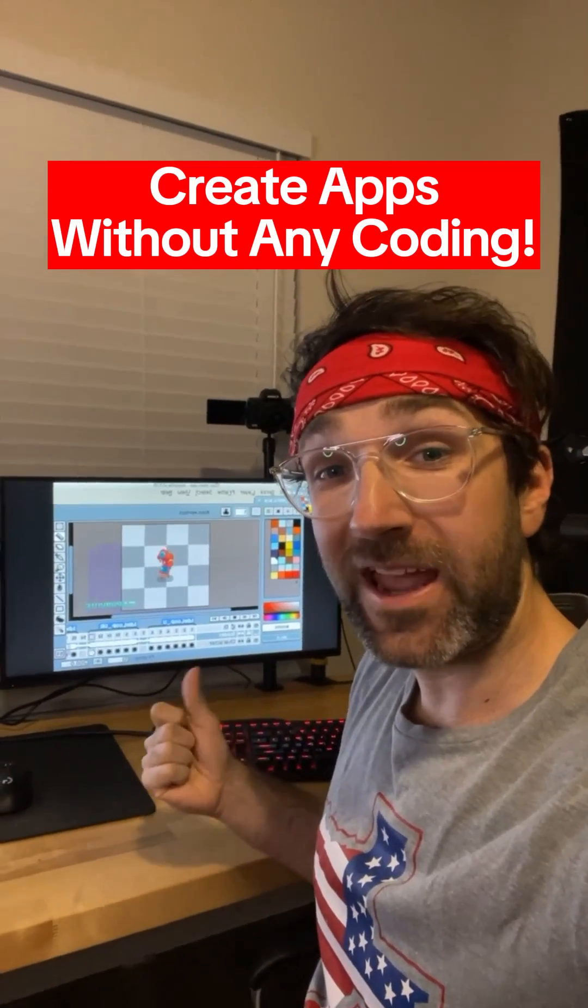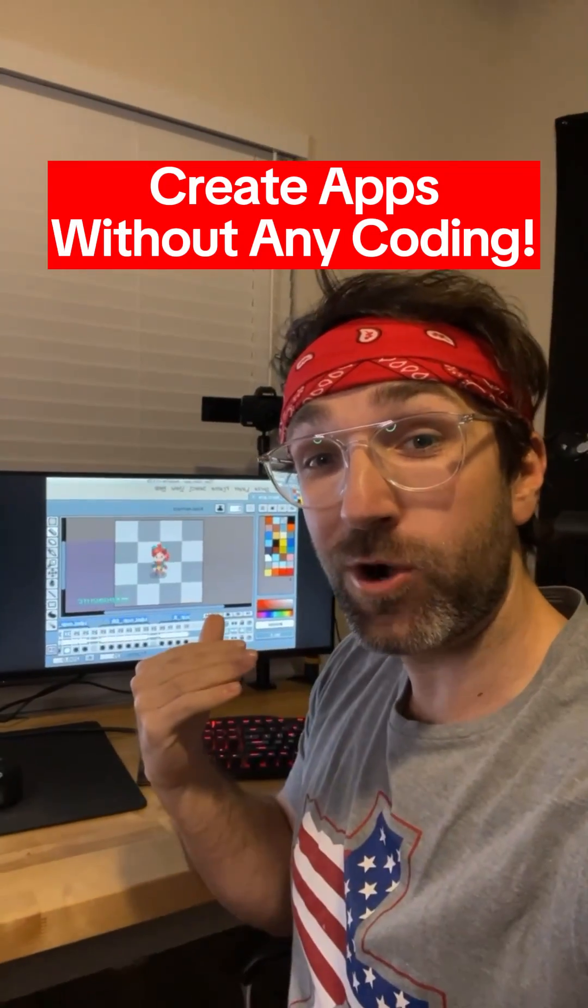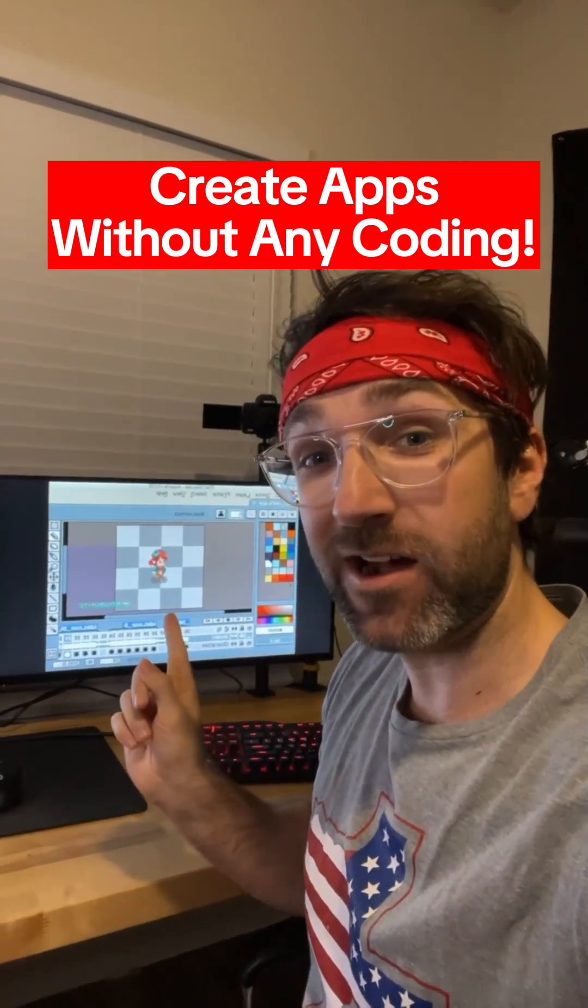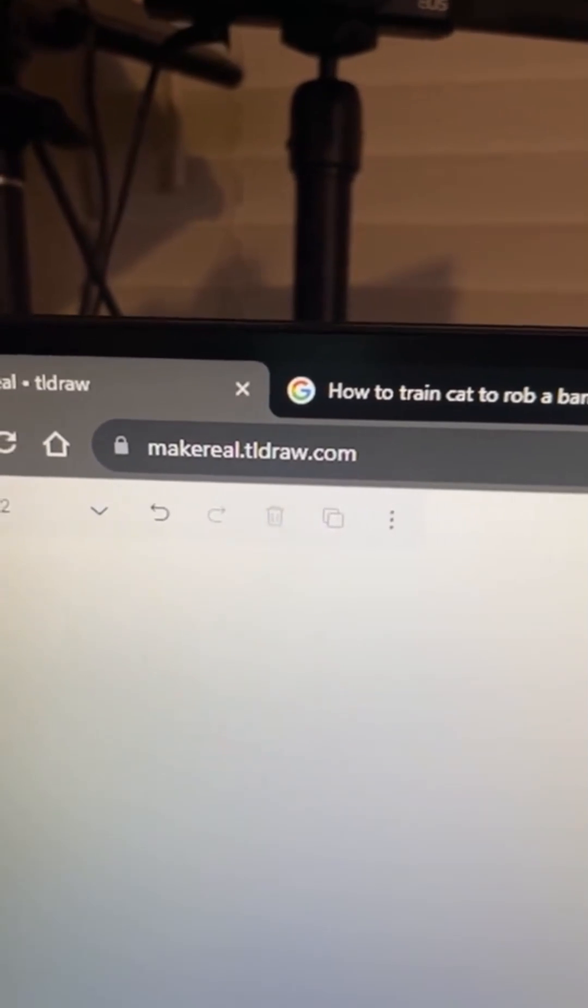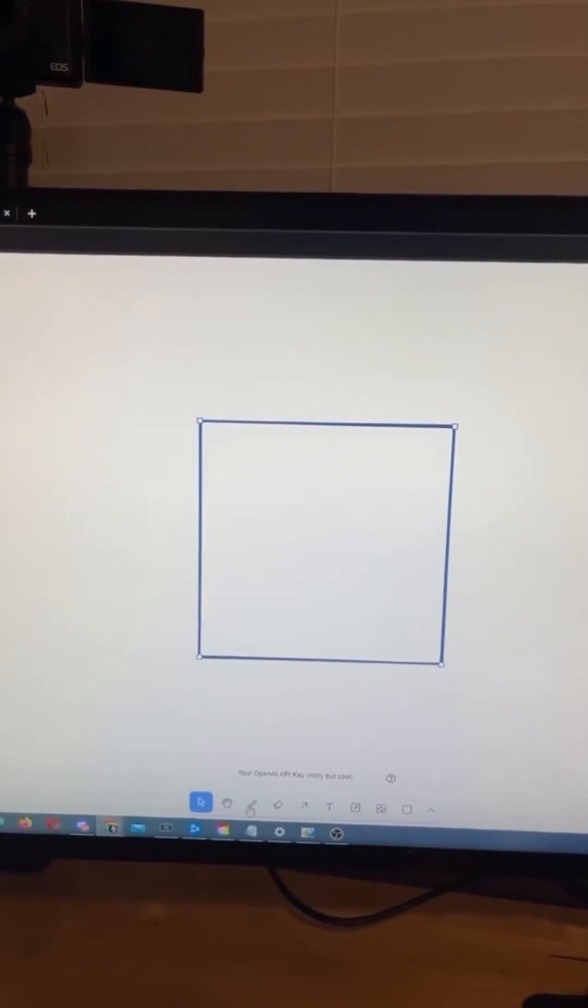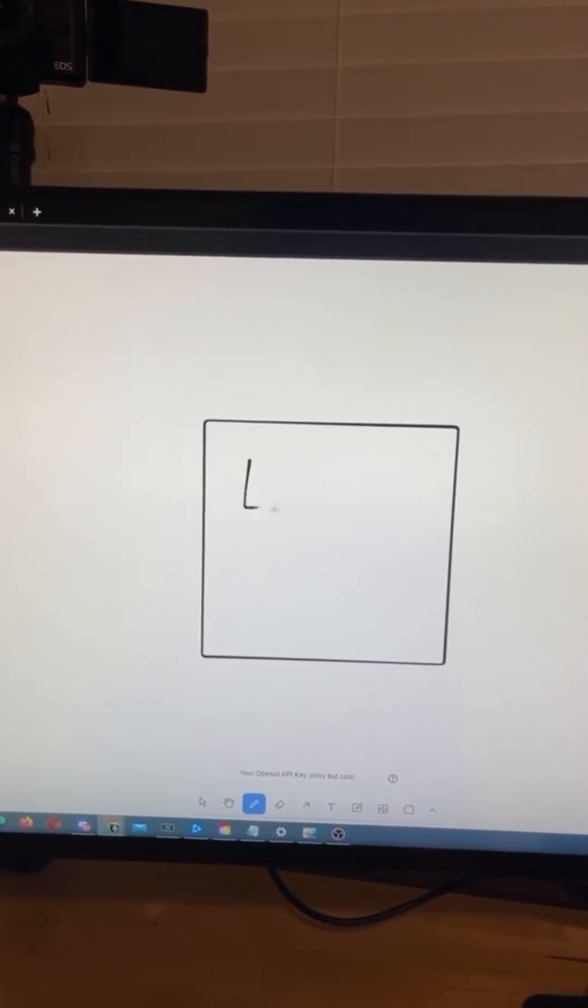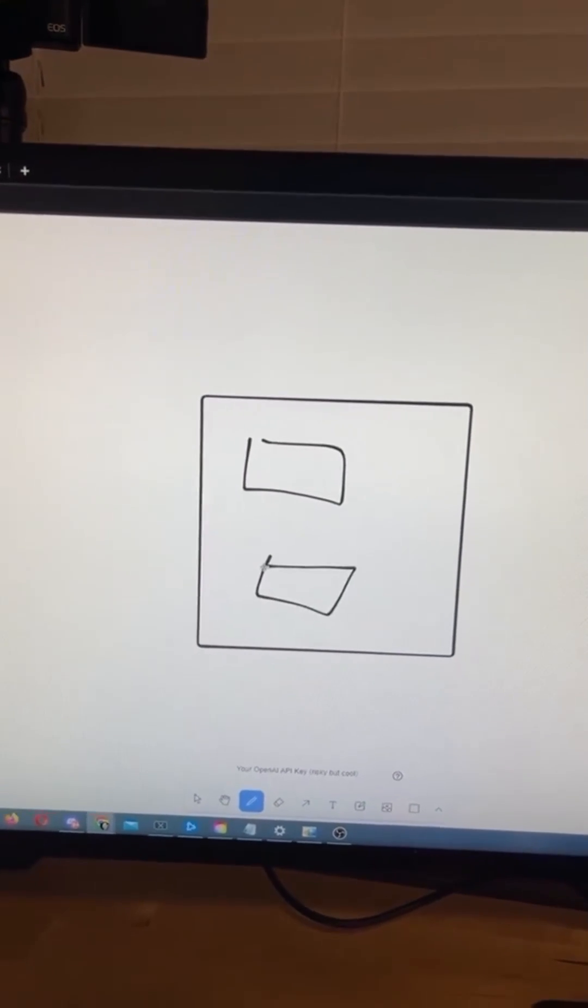I just created a game and a website feature without any coding and here's how. Did you know if you go to this website, you can use this blank canvas to create your own apps and games? Just watch.